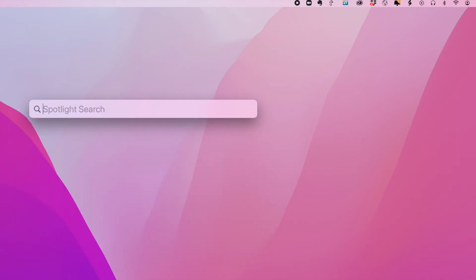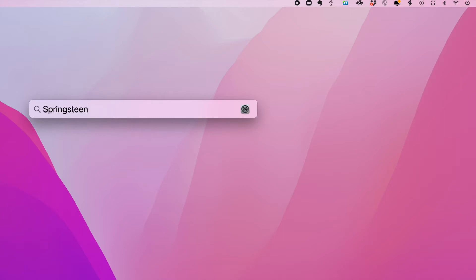Another thing you can use Spotlight for is if you're searching for music, searching for things on iTunes and in the App Store. All you've got to do is type in what you're looking for or the artist. And now as you can see, it has searched Apple Music to give me a link to music by Bruce Springsteen.